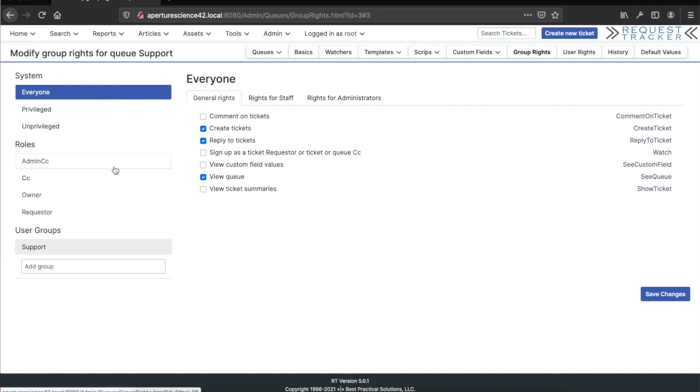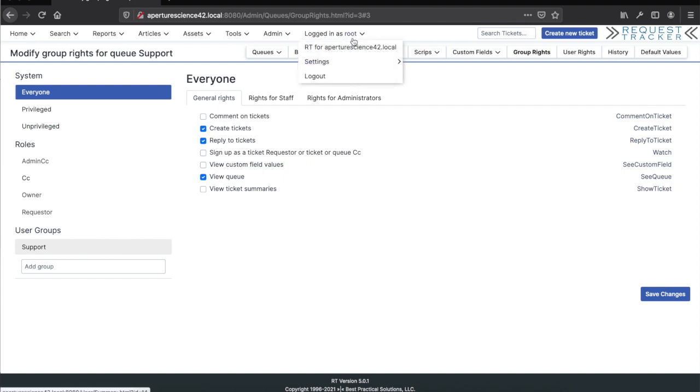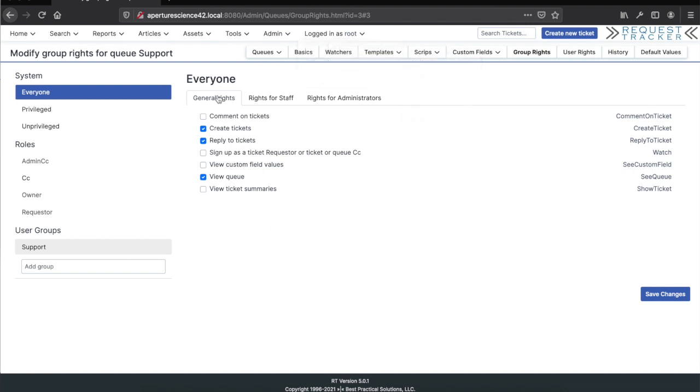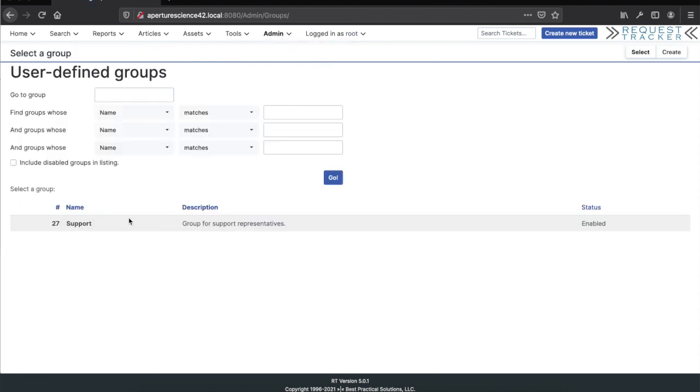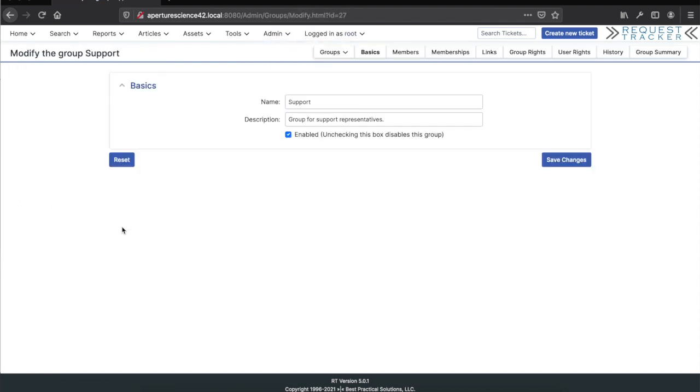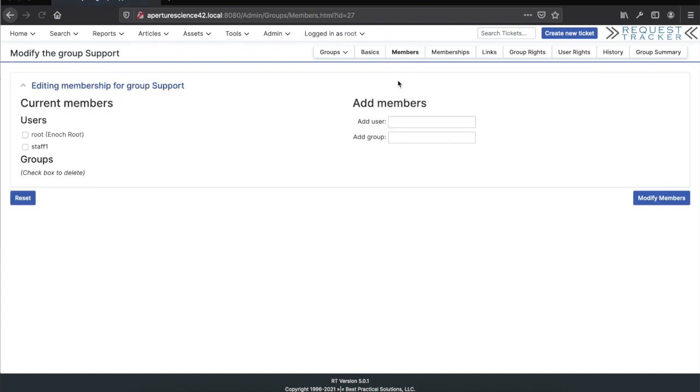When you want to add new users on your staff who want to use the system, all you need to do is go to the group section and find the support group. In the members section, you can create a new user and add them to this group, and they'll get all the appropriate rights and be ready to handle incoming requests.